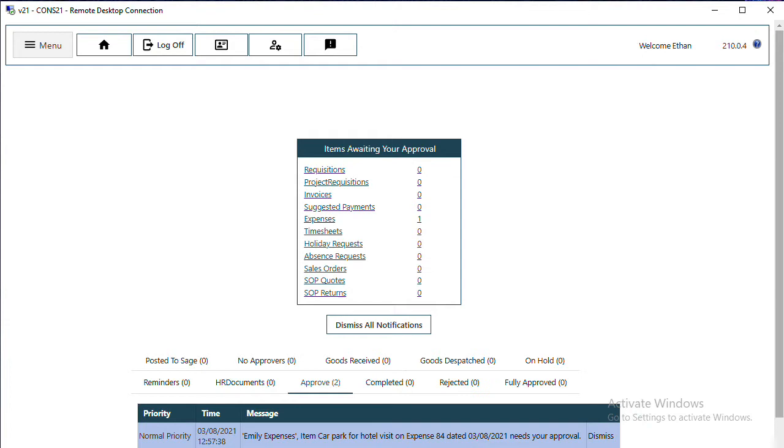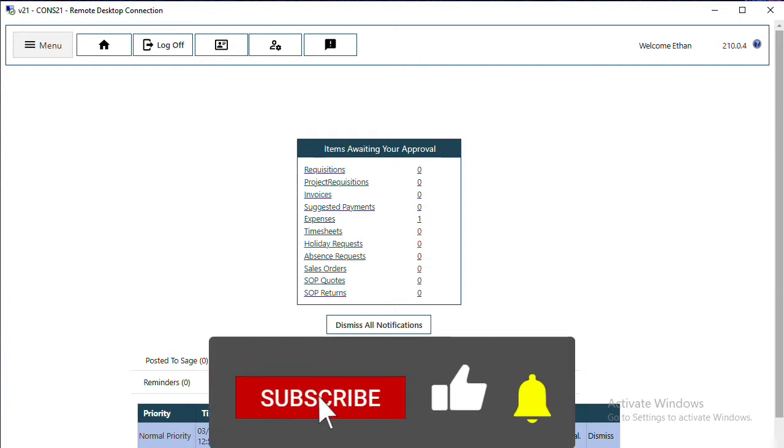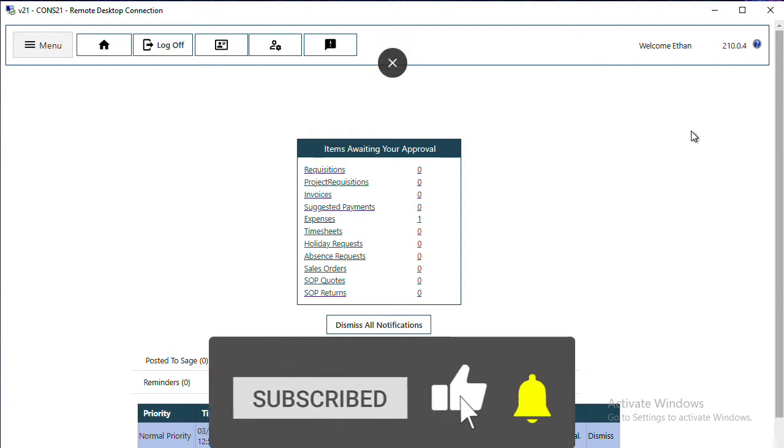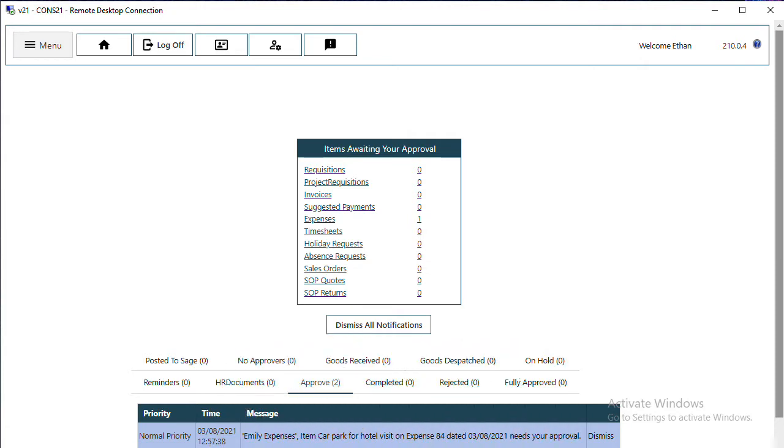In this video we're going to show how to approve an expense. I'm already logged in as a user who has the permission to approve expenses. There are several ways to get to the same approval screen.